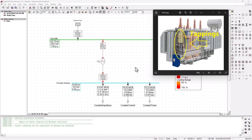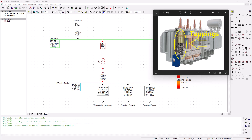Hey there, welcome back to SimTech channel in this series of tutorials on the basics of DIgSILENT Power Factory. In the previous tutorial, we talked about voltage dependency loads, where different types of loads are affected by the voltage level on the bus bar. Voltage regulation on the bus bar is very crucial because different types of loads are affected differently when the voltage level drops below a certain point.